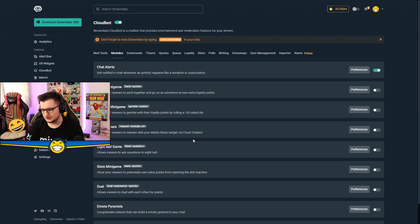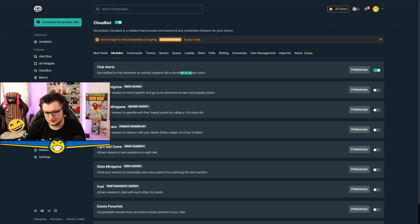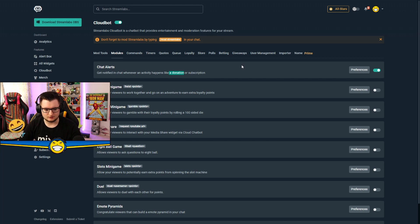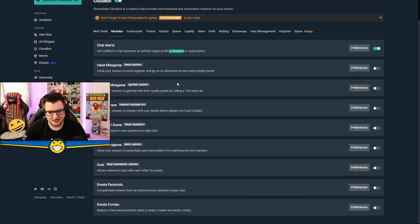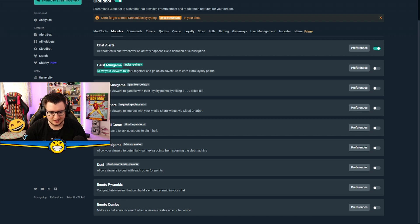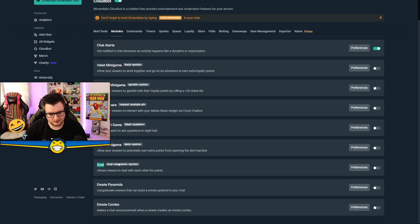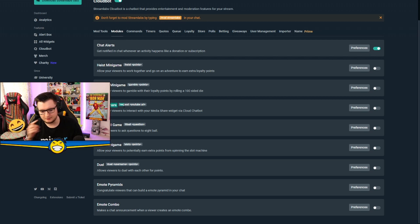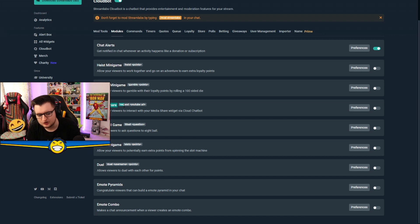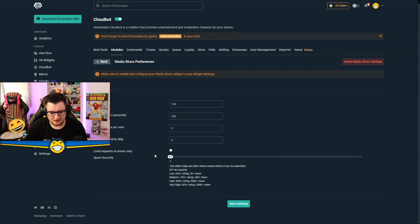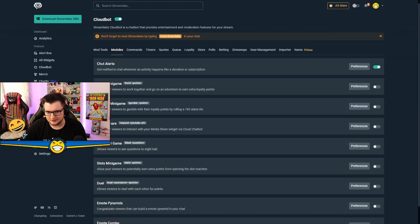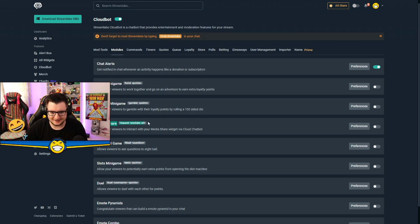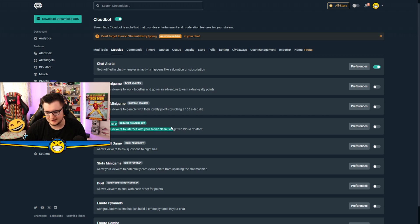In modules, you've got all sorts of different things. You've got chat alerts which I've got enabled to tell me if someone donates and subscribes. Donation is obviously through Streamlabs, so it will tell me in the chat so-and-so donated to you through Streamlabs. You can enable different chat games like the heist minigame, gamble minigame which I got turned off right now because I've got other bots to do those. Slots, eight ball, duel is quite a cool one as well. Congratulate the user that could build an emote pyramid in your chat. So you got emote pyramids, emote combo. Media share is quite cool as well. People can request images or videos, but it's kind of a dangerous one. People can request potentially bad ones and although you can set people to skip them, you just got to be careful because there are bad things on YouTube. So it is a bit dangerous allowing people to do that. So I personally don't use that one. But the option's there if you really want to do that, if you want to risk it, go for it.